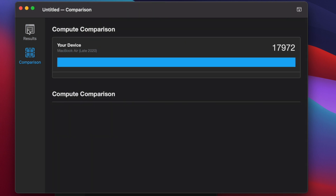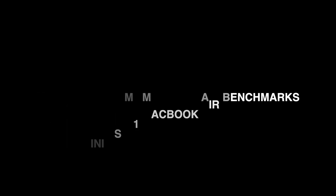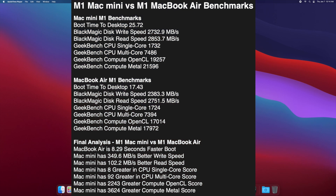Now that we have all our information, let's compare the two devices and see the differences. Final analysis: the MacBook Air is 8.29 seconds faster on boot. The Mac Mini wins in all the other categories over the MacBook Air — that is just absolutely crazy. If you're looking for other benchmarks, definitely check out those other videos, get subscribed to the channel, have an amazing day, and I'll see you in the next video.